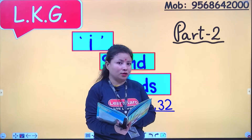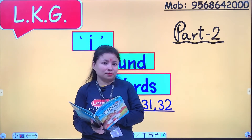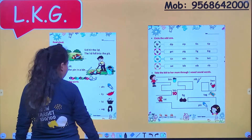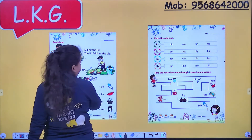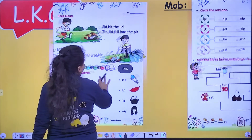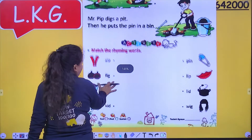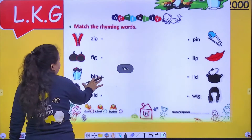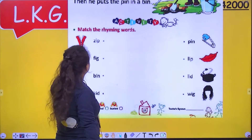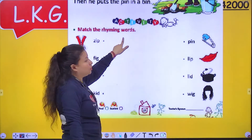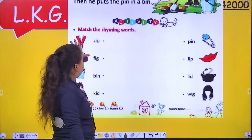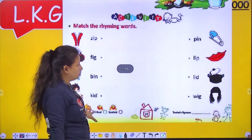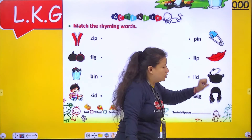Yes or no? So now today we will complete the activity of page number 31 and 32. Aaj ham 31 or 32 page number ki activity complete karna hai. Now what is this? Match the rhyming words. Hame rhyming words ko match karna hai. Here are some pictures and there are some pictures.